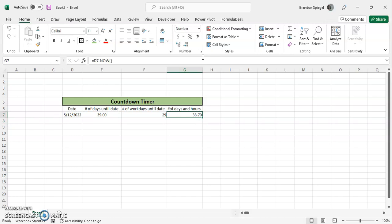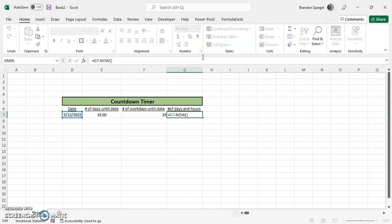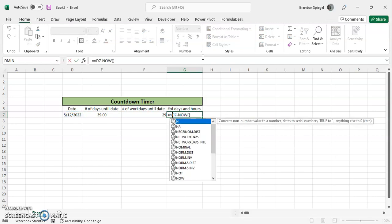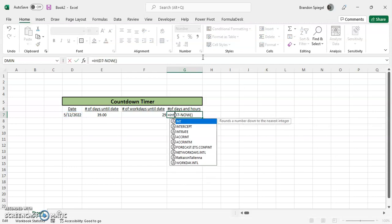So what I mean by this is, first, we are going to want to find the integer of this, which we're using INT function.